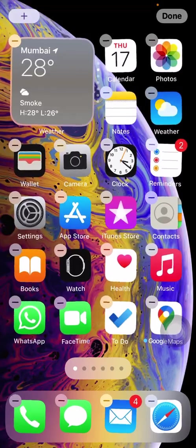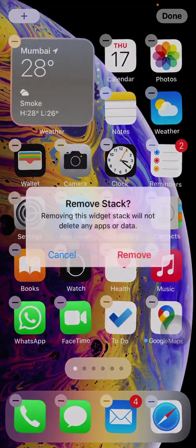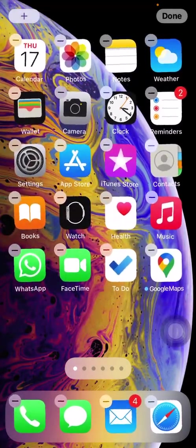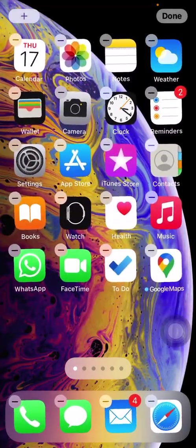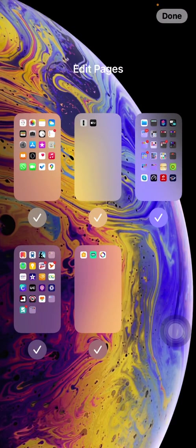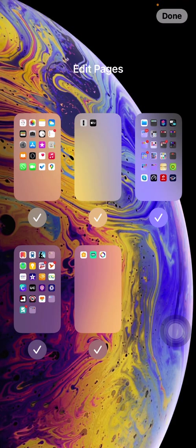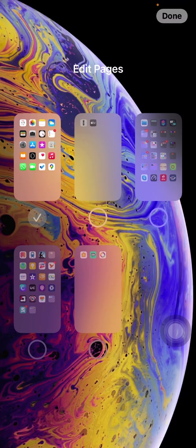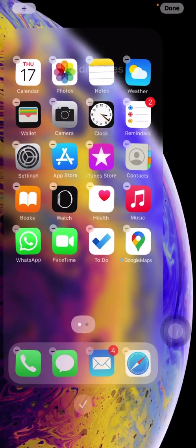Now if you see at the bottom, there are these dots. If I click on those, these are the number of screens that I have currently on my phone. If I just select one home screen and click on done...